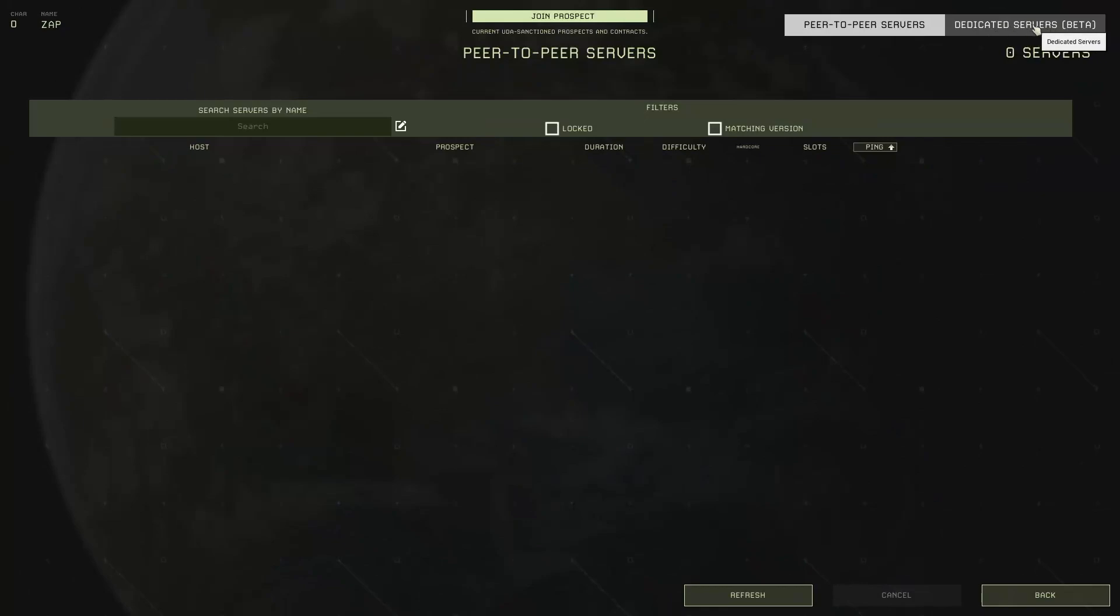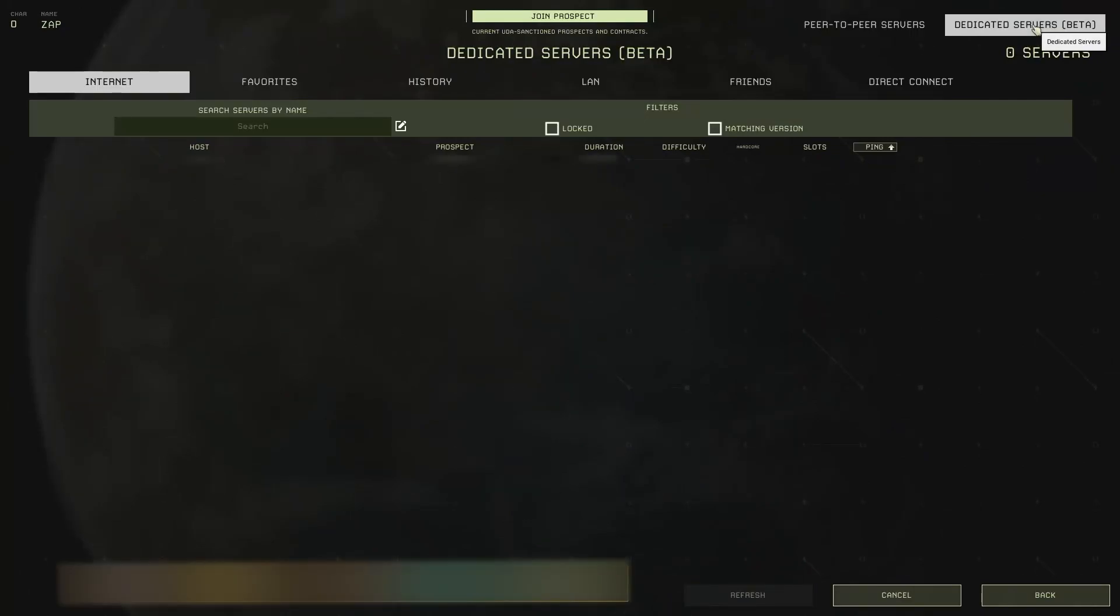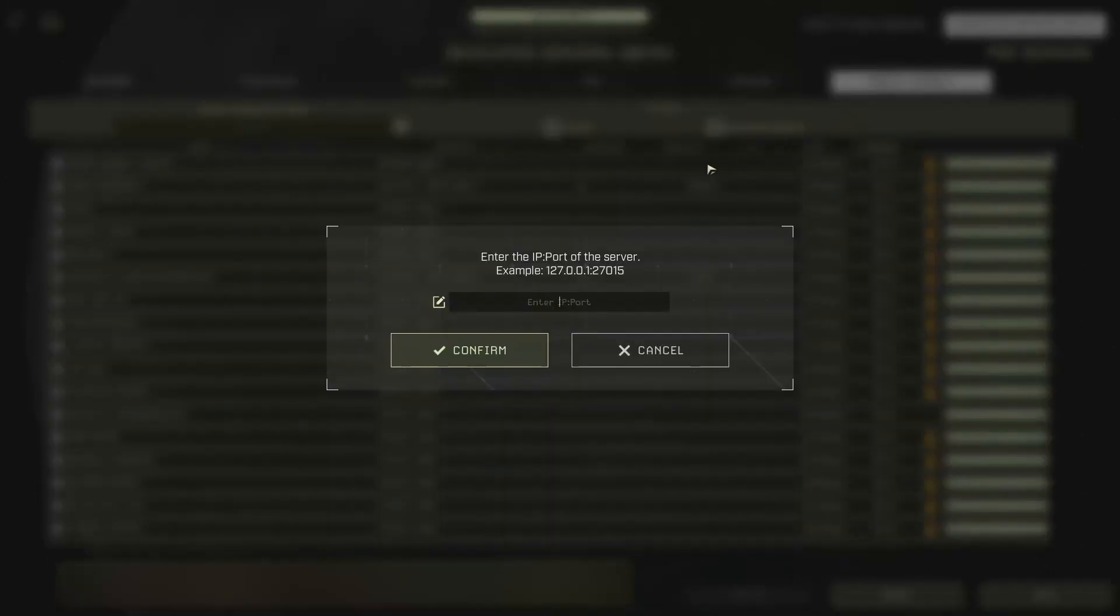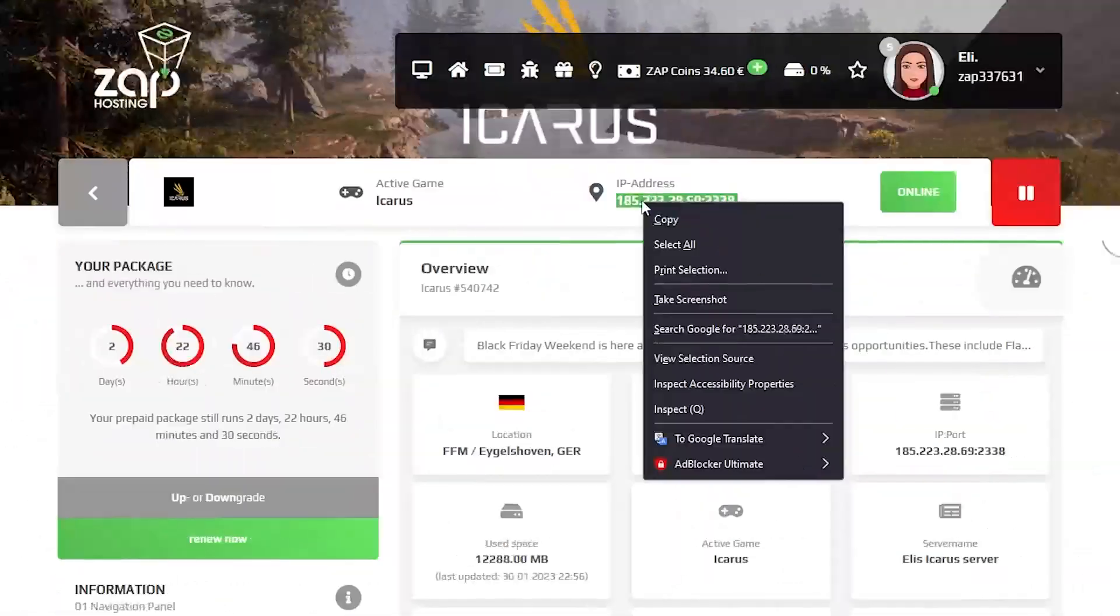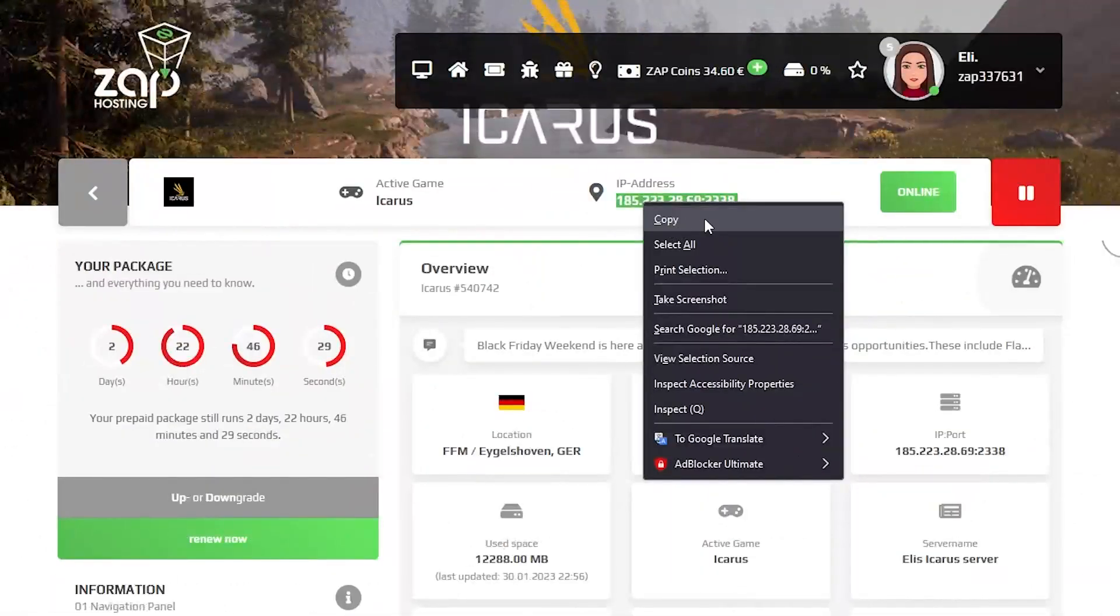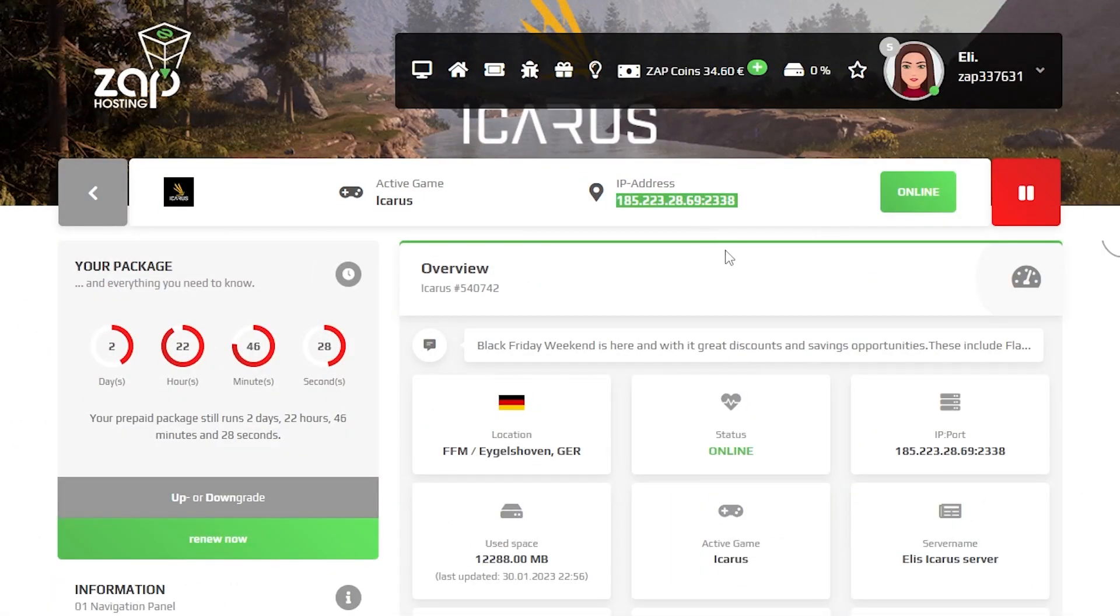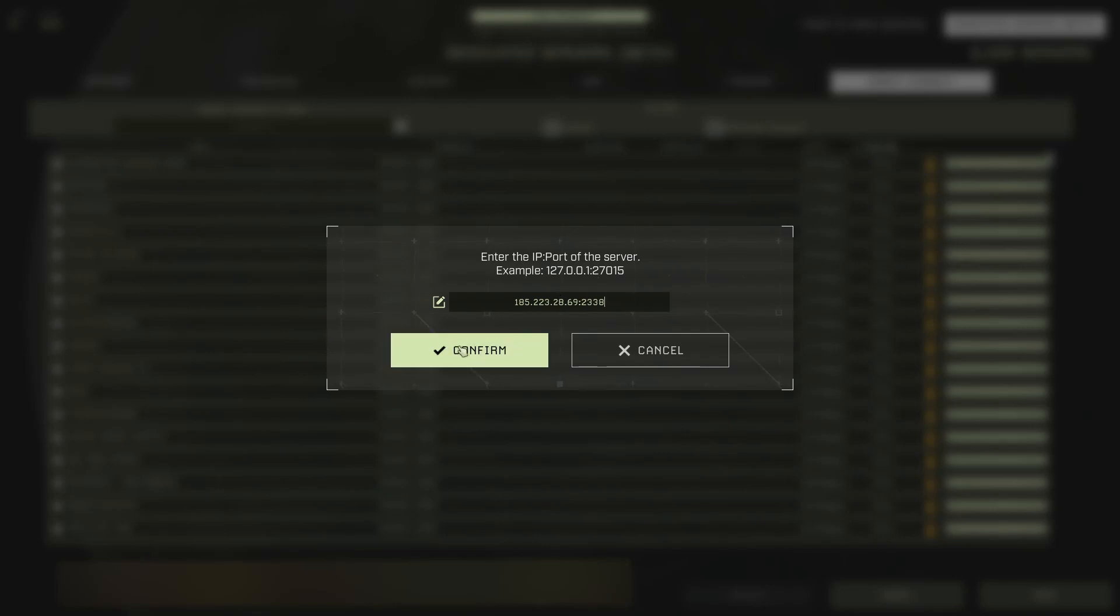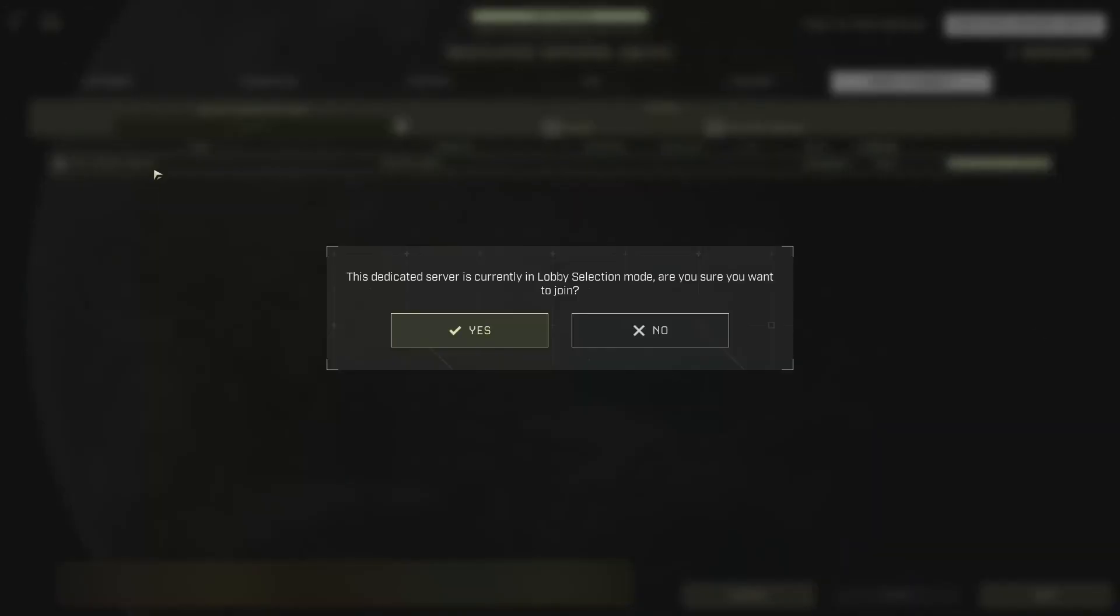In the top right corner select dedicated servers. Then click on direct connect. Here you will need to put your server's IP address. Go back to your Zap interface and copy your IP. Now go back to the game and paste it into this field. Click on confirm select your server and press on yes.